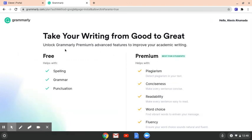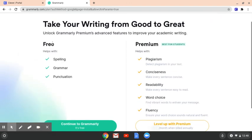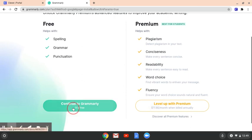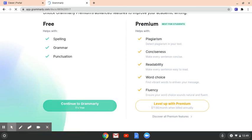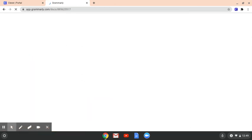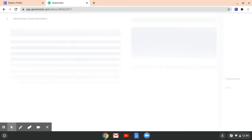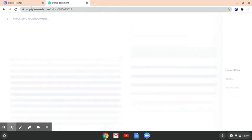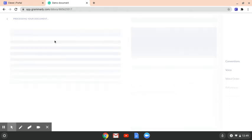And it says take your writing from good to great. Obviously you guys want the free one, so you're going to go to continue for free. Eventually if you guys want, you can pay for it, but I don't recommend you do that on a school account. You can do that on a personal Chromebook with a personal account. And then it's processing our items that we selected.